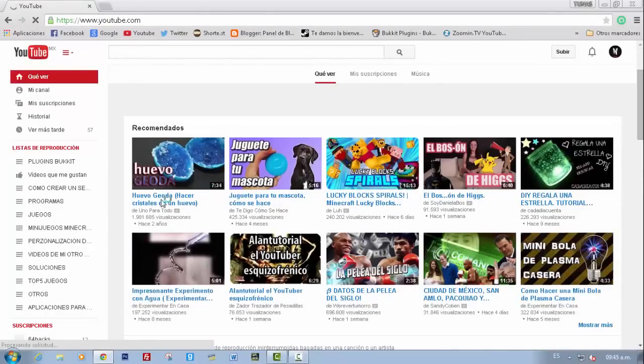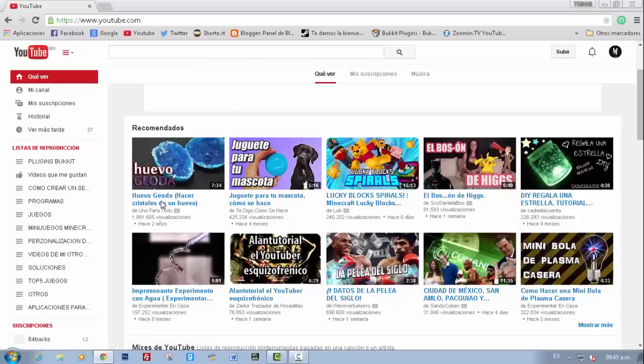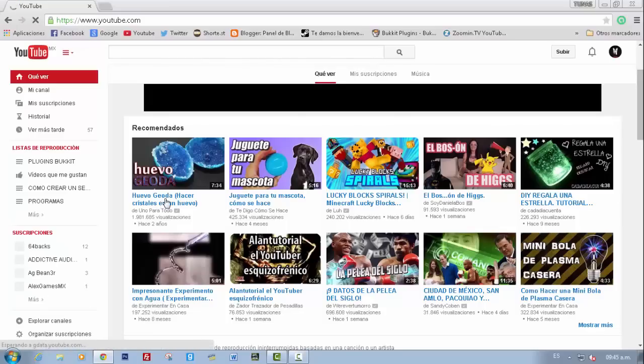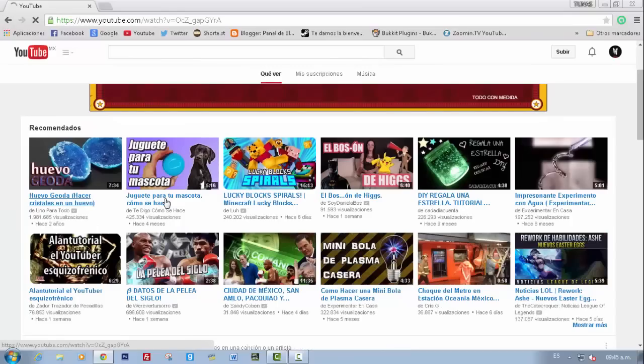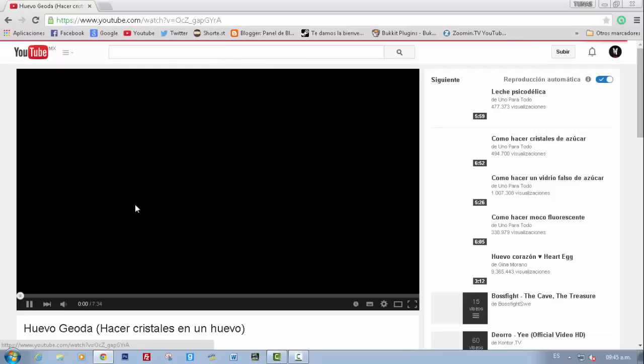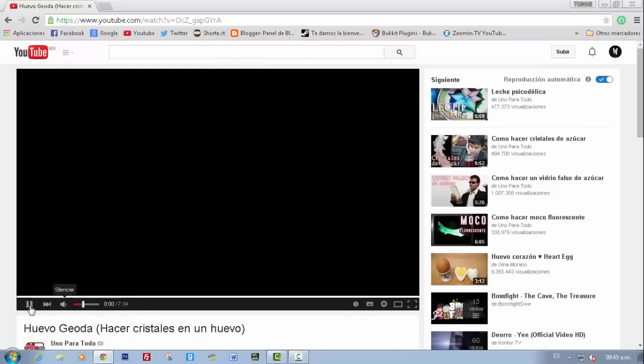As you can see, please click the video. And then it will show the new reproductor.